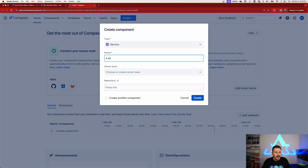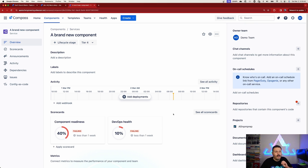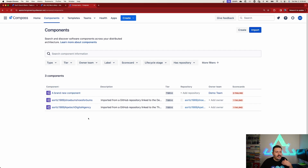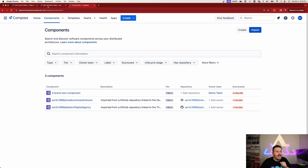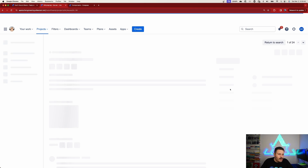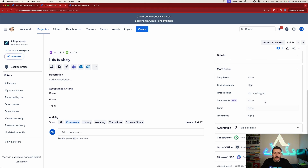I can always create a new component from here, which redirects me to Compass — you can see it's a different logo. Once I'm here I'm able to create a brand new component and assign it to a team. Once these components exist, I can click up here, look at the list of all my components, and inside Jira I'll do a quick refresh.